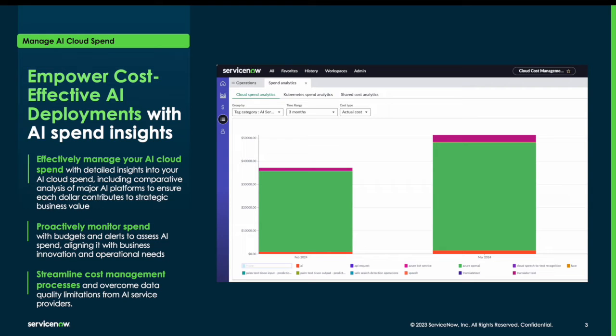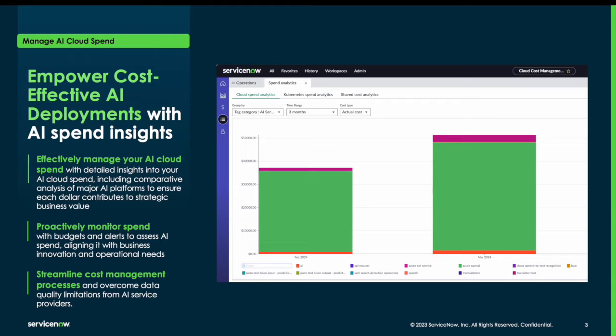And with Xanadu, we've added to our cloud cost management solution by introducing AI spend management. Because if you're like most organizations, you've likely heightened your AI strategy, which is also correlated with heightened costs.